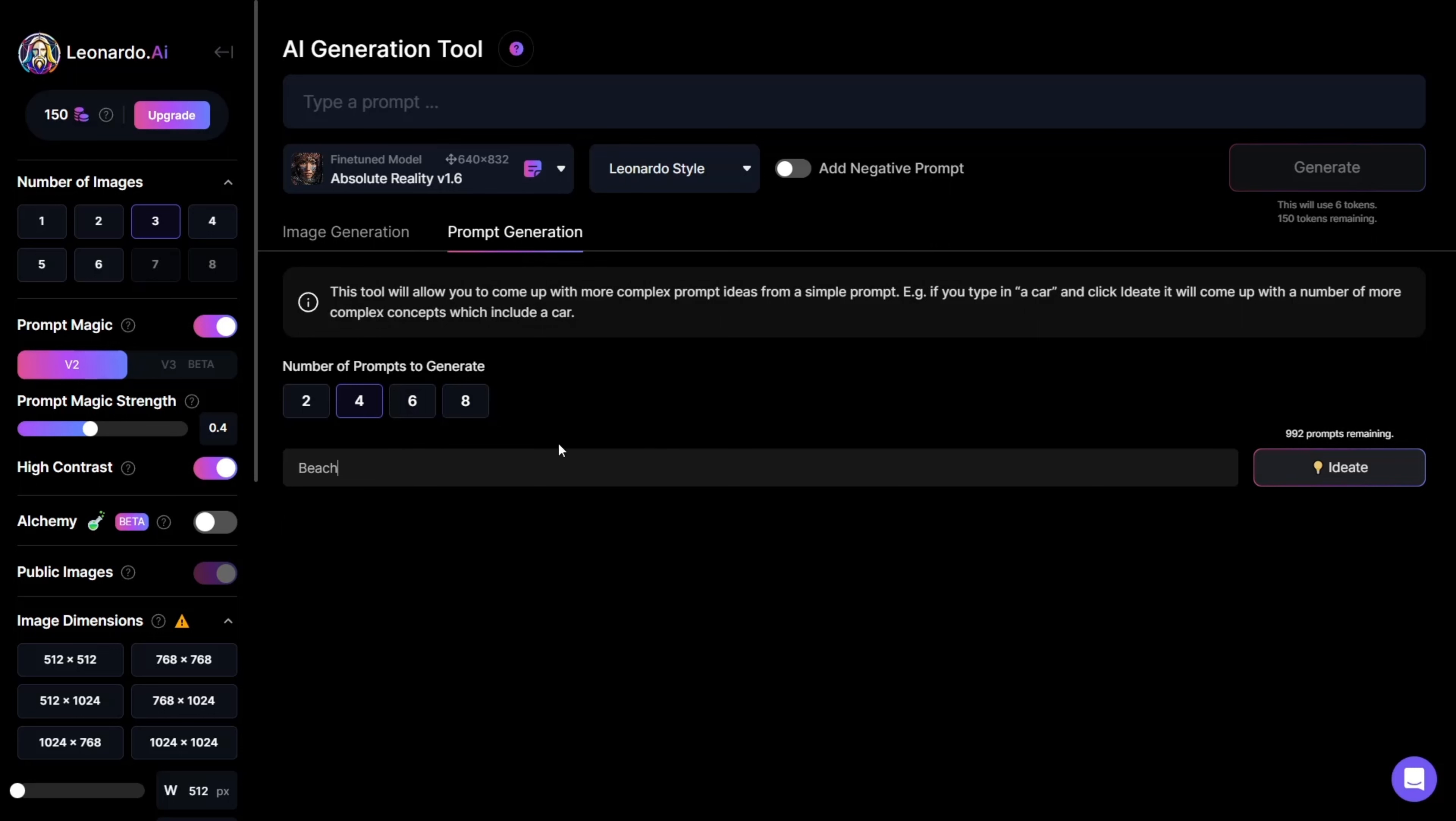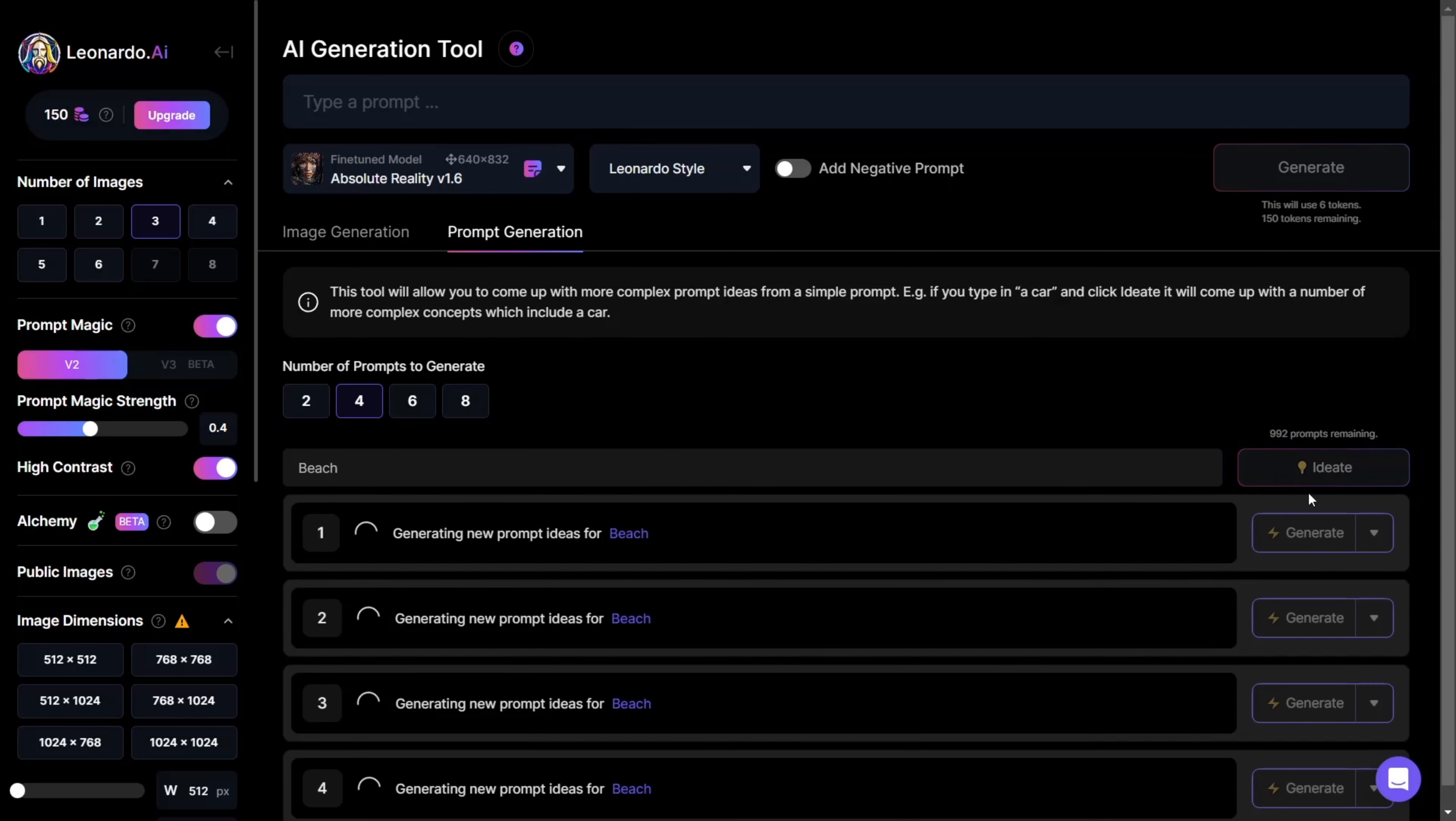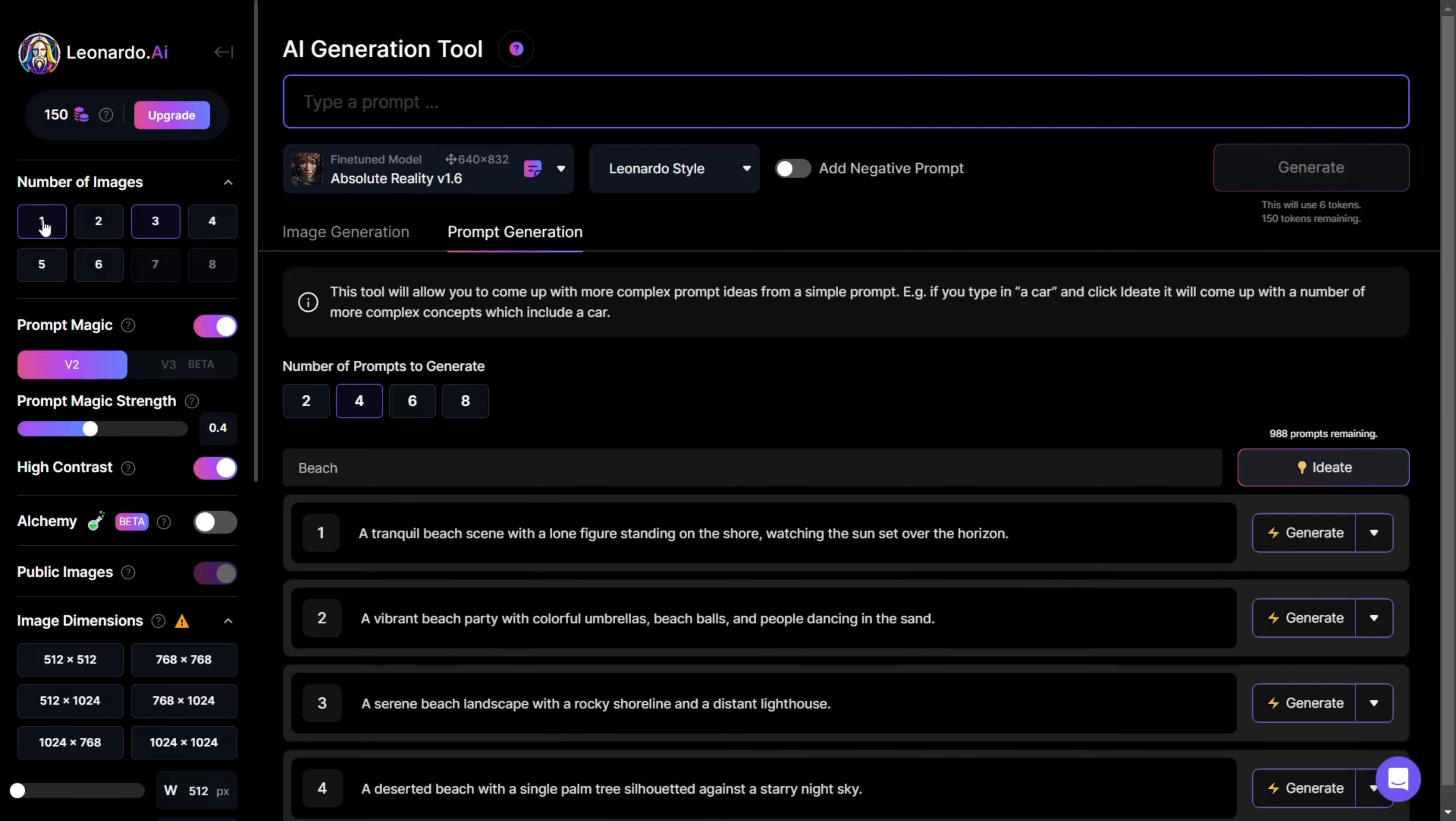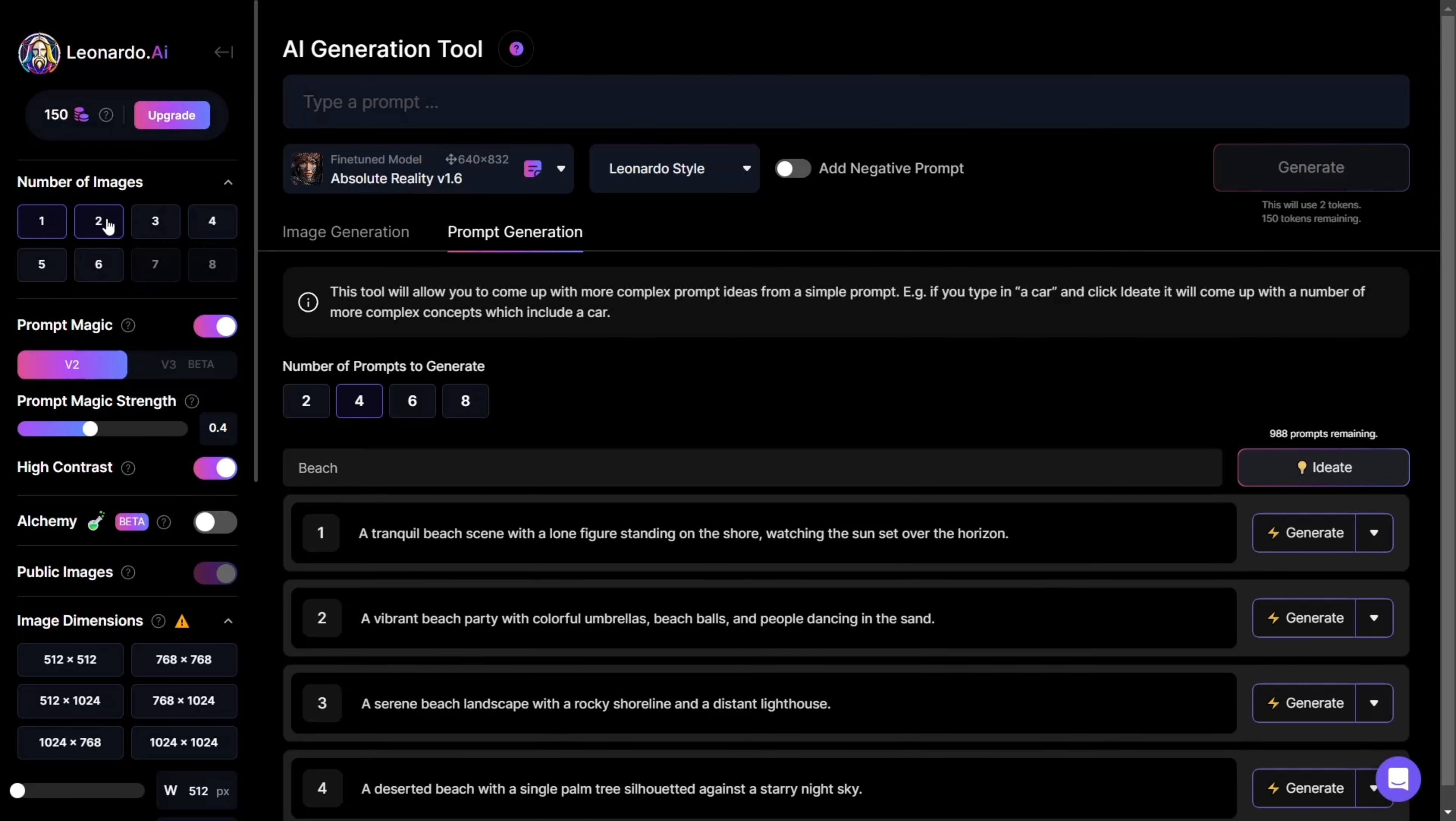if you type in Beach and click on Ideate, it will come up with a number of more complex concepts which include a beach.